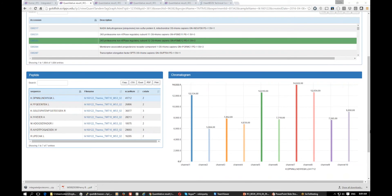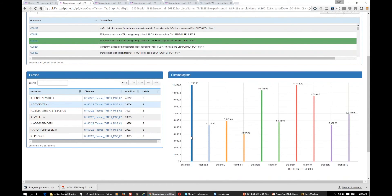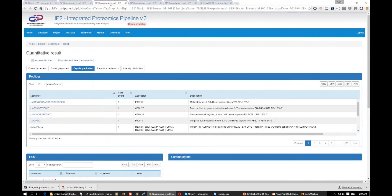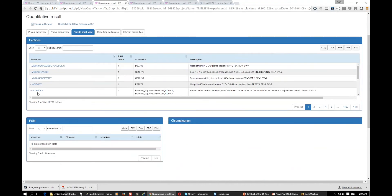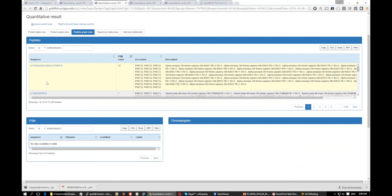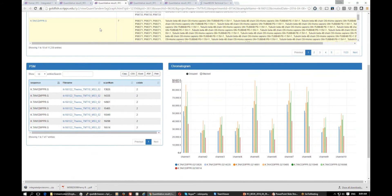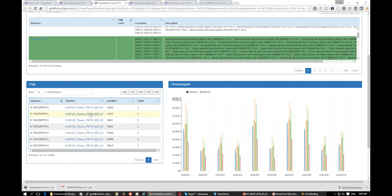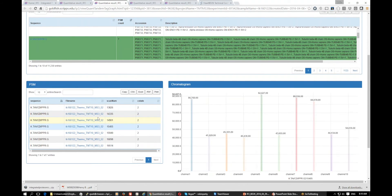This is a 10-plex TMT example analyzed on the Fusion. You can also look at the peptide graph view. Each peptide can have more than one scan. This one peptide has multiple spectra matched to it — they all have the same sequence but different scans — and you can look at individual ones as well.